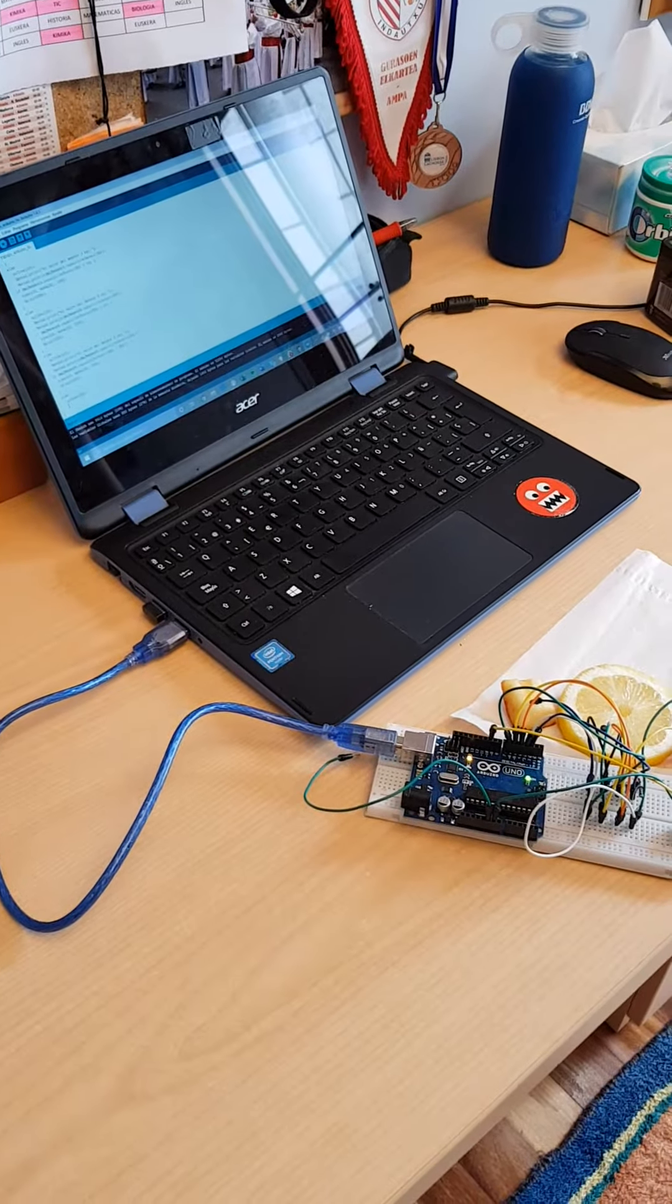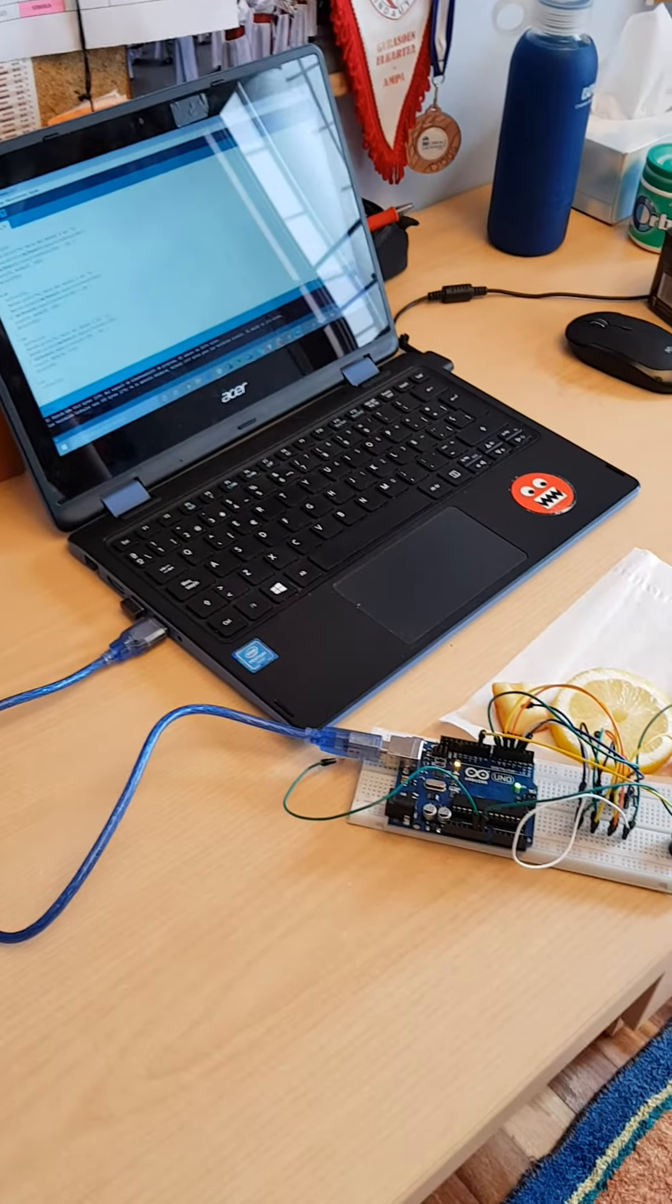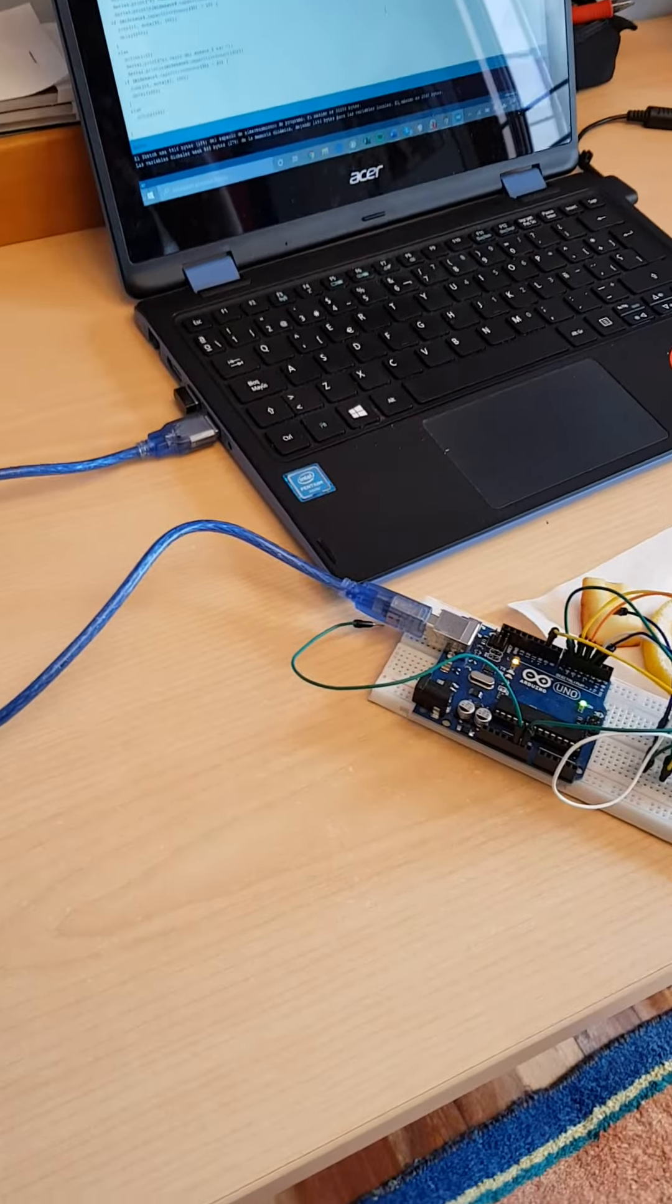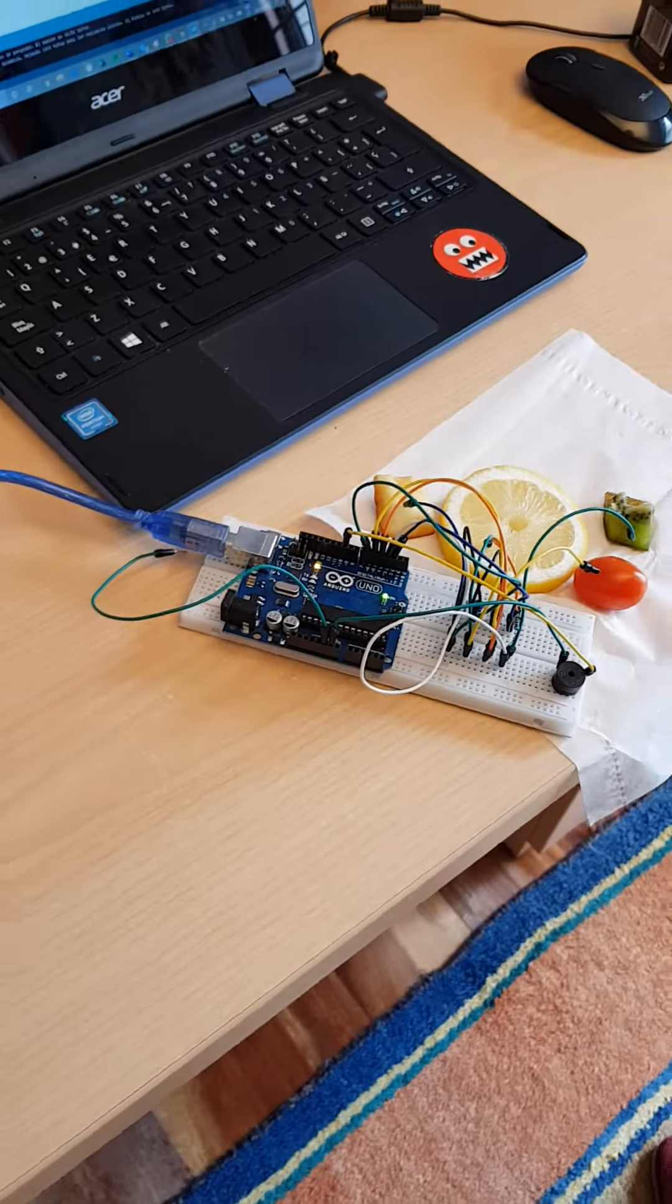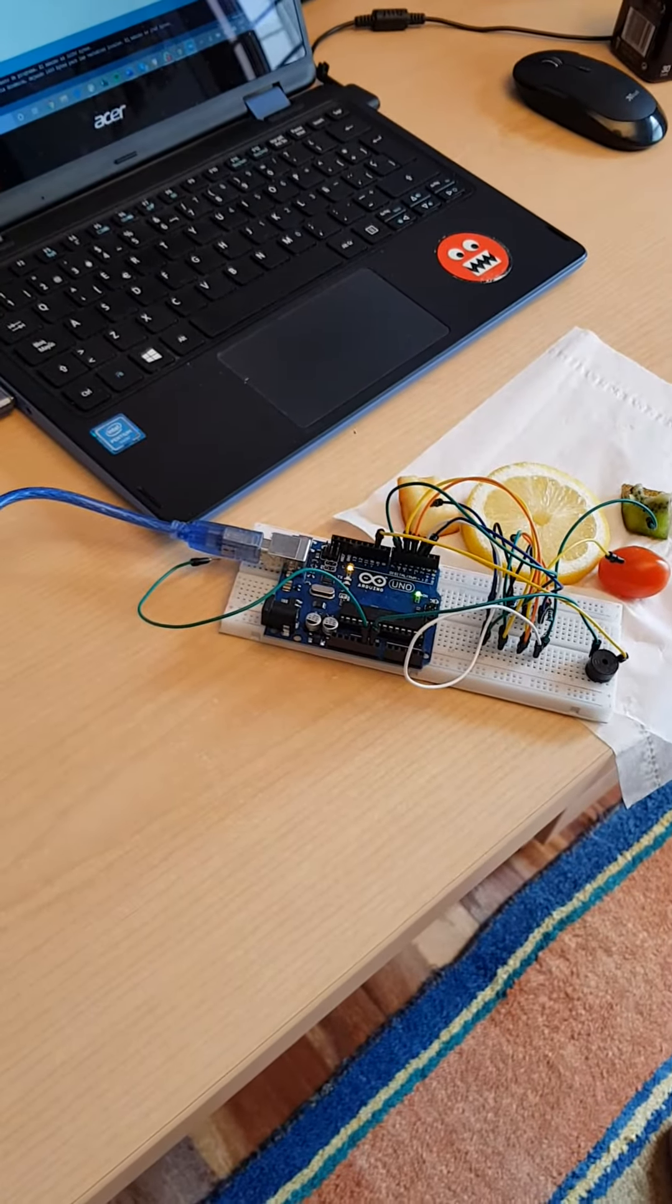Good morning to all. I'm Borja and today I'm going to present my third evaluation project. The work that I have chosen is the piano with fruits.